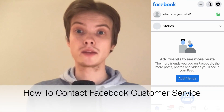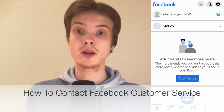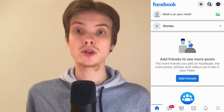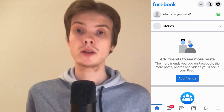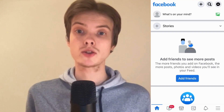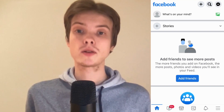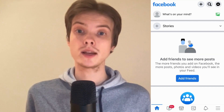Do you want to be able to contact Facebook customer support? Well then you have come to the right video because I'm going to show you exactly how to do this, but make sure that you watch this until the very end so that you don't make any mistakes in this process.